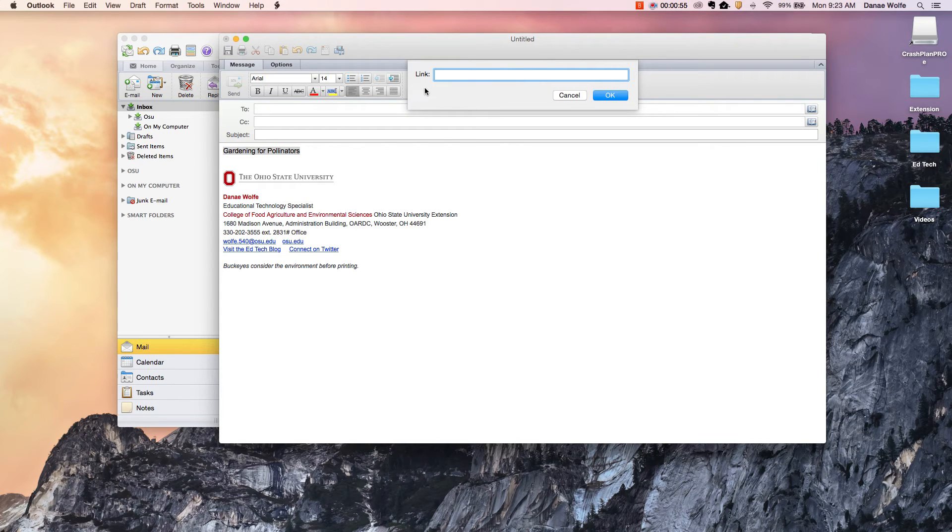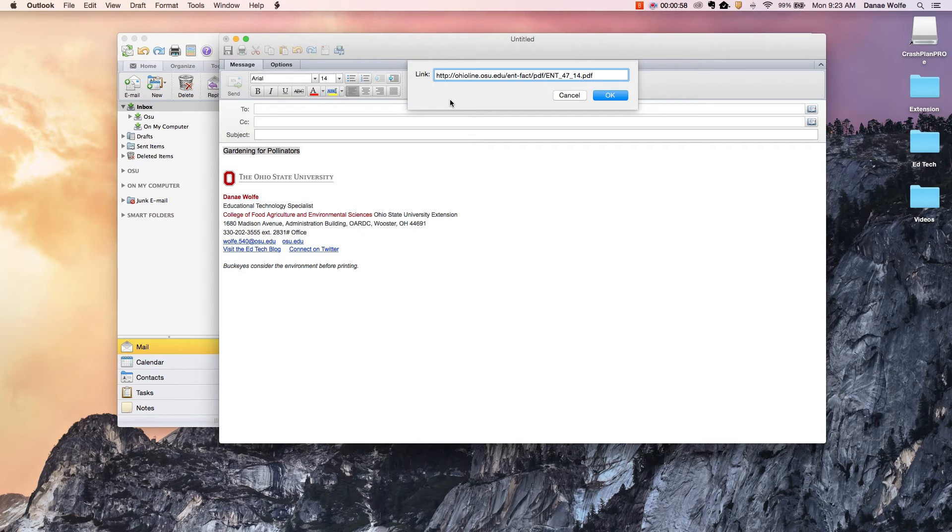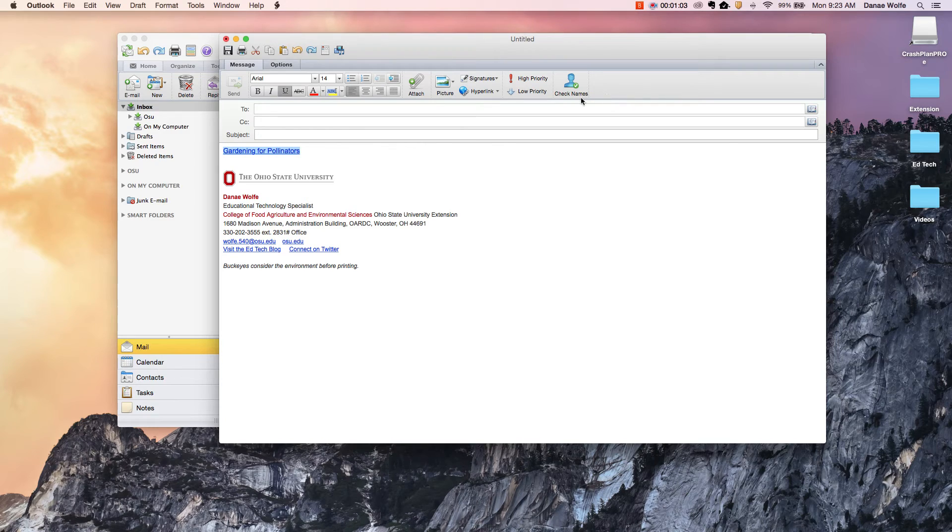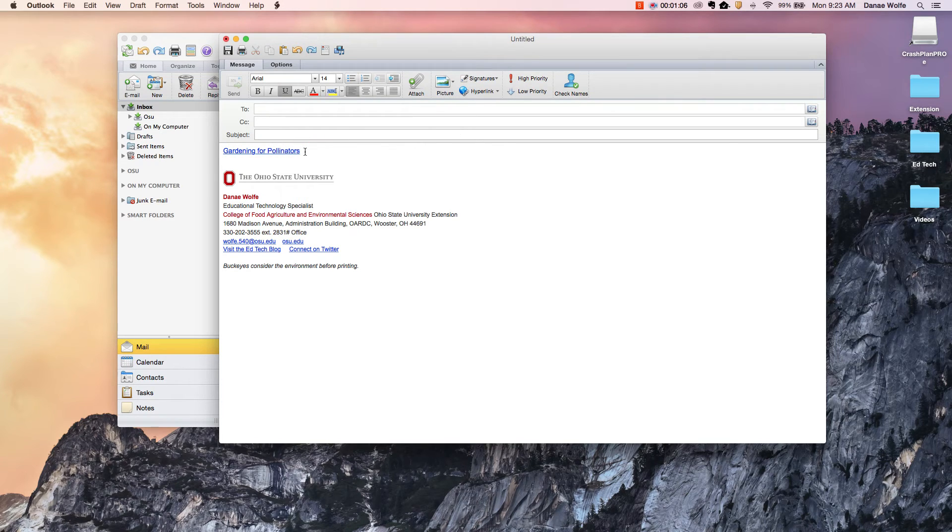It gives you one option to type in and I'm going to go ahead and paste that URL in there. I already had it copied and then click OK. And you'll notice the text down here has turned blue and now it's underlined and it's been hyperlinked.